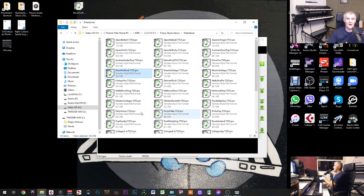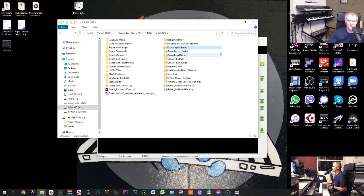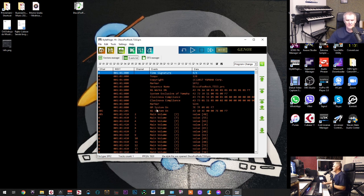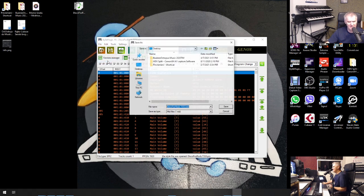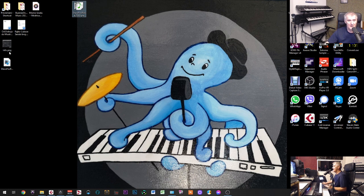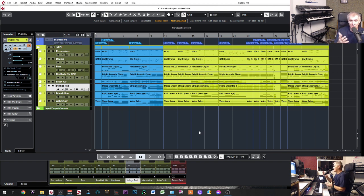When you use this software, you choose one of the styles you have. I have several Genos styles — those are factory styles from Genos. You take one style, put it on your desktop, drag it into this program, and then you have the style here. Then you can export this style and save it as a MIDI file. When you have that MIDI file, you just import it into Cubase.